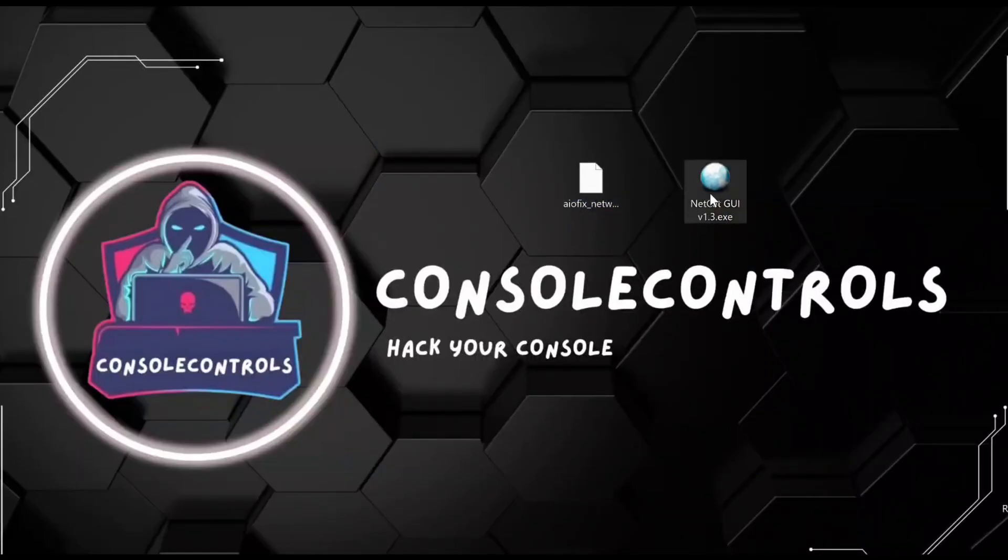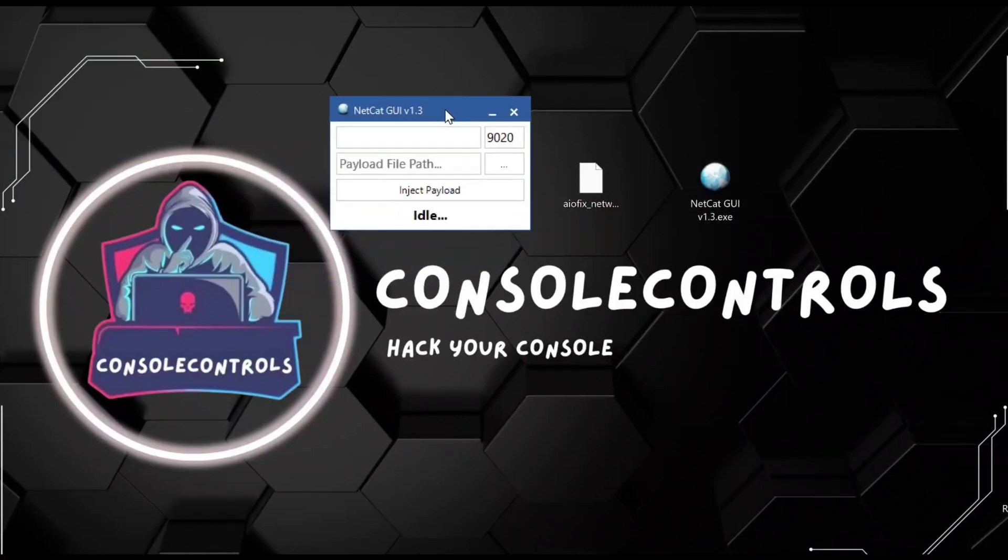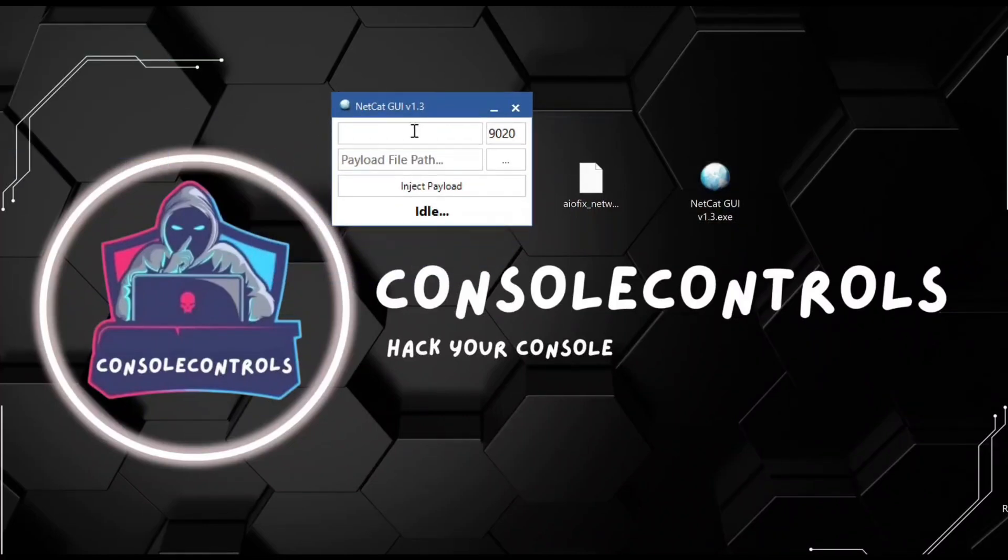Open Netcat GUI and all files download. Link is in the description. And drag the IOFIX file in Netcat GUI.